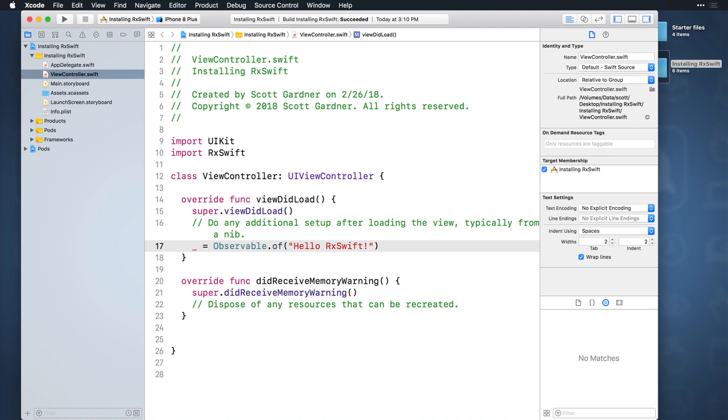We'll get into the syntax used here soon, but for now let's move on and add a playground to this project so you can experiment with RxSwift and really any other libraries you can install via CocoaPods in a playground.